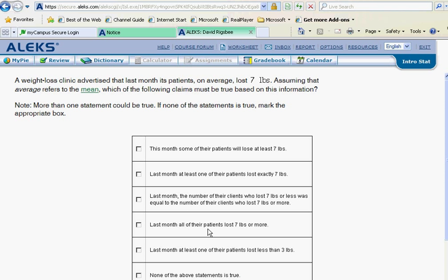Last month all lost seven pounds or more — no, because if they did, nothing would be less than seven and seven couldn't be the average. Last month at least one lost less than three — this one is tricky. Losing less than three is not required; all we need is something less than seven. Even losing four or five would be less than seven, so we don't check that either. In this case it looks as if we don't check any of them.